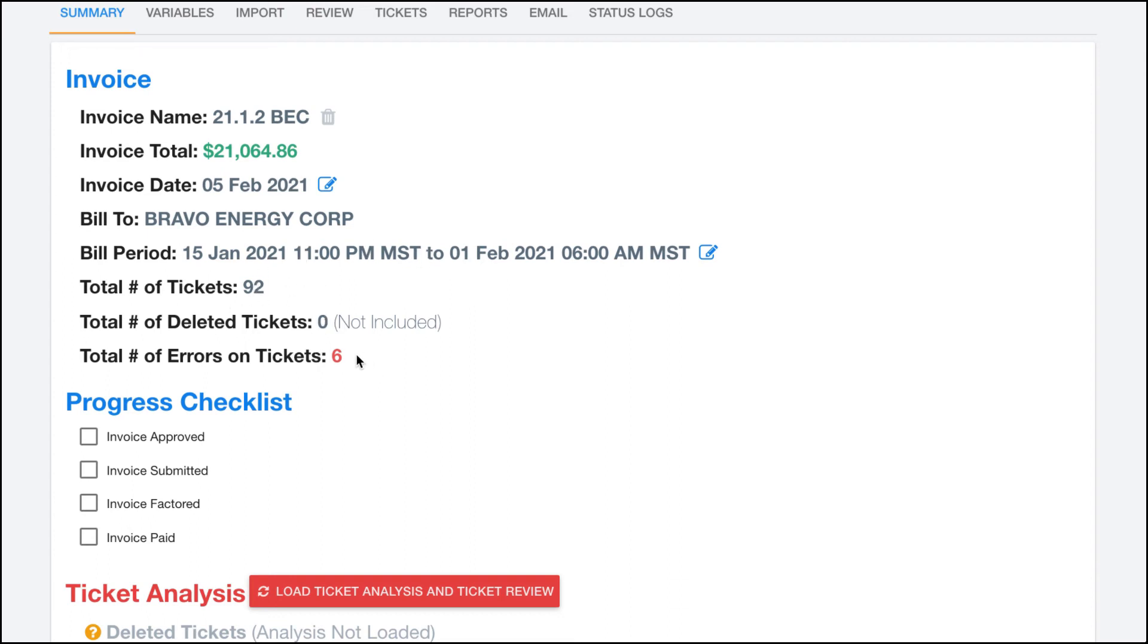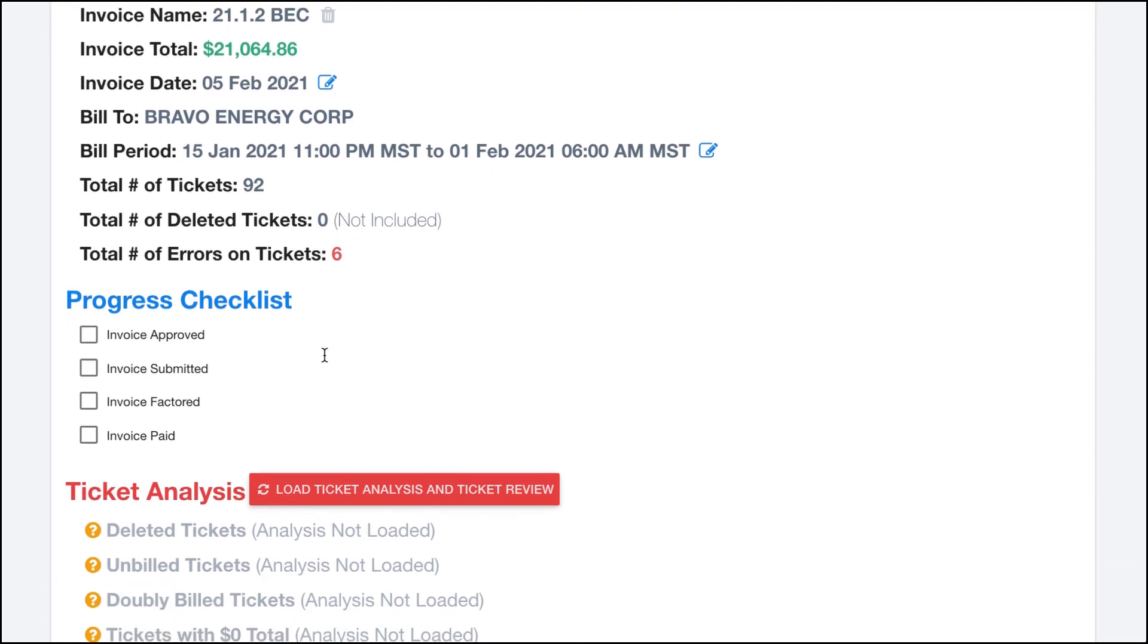Right now it looks like we have six tickets that have errors on them. In a different segment of this video I'll go over how to troubleshoot some of those, since that can be kind of a tricky part to do.